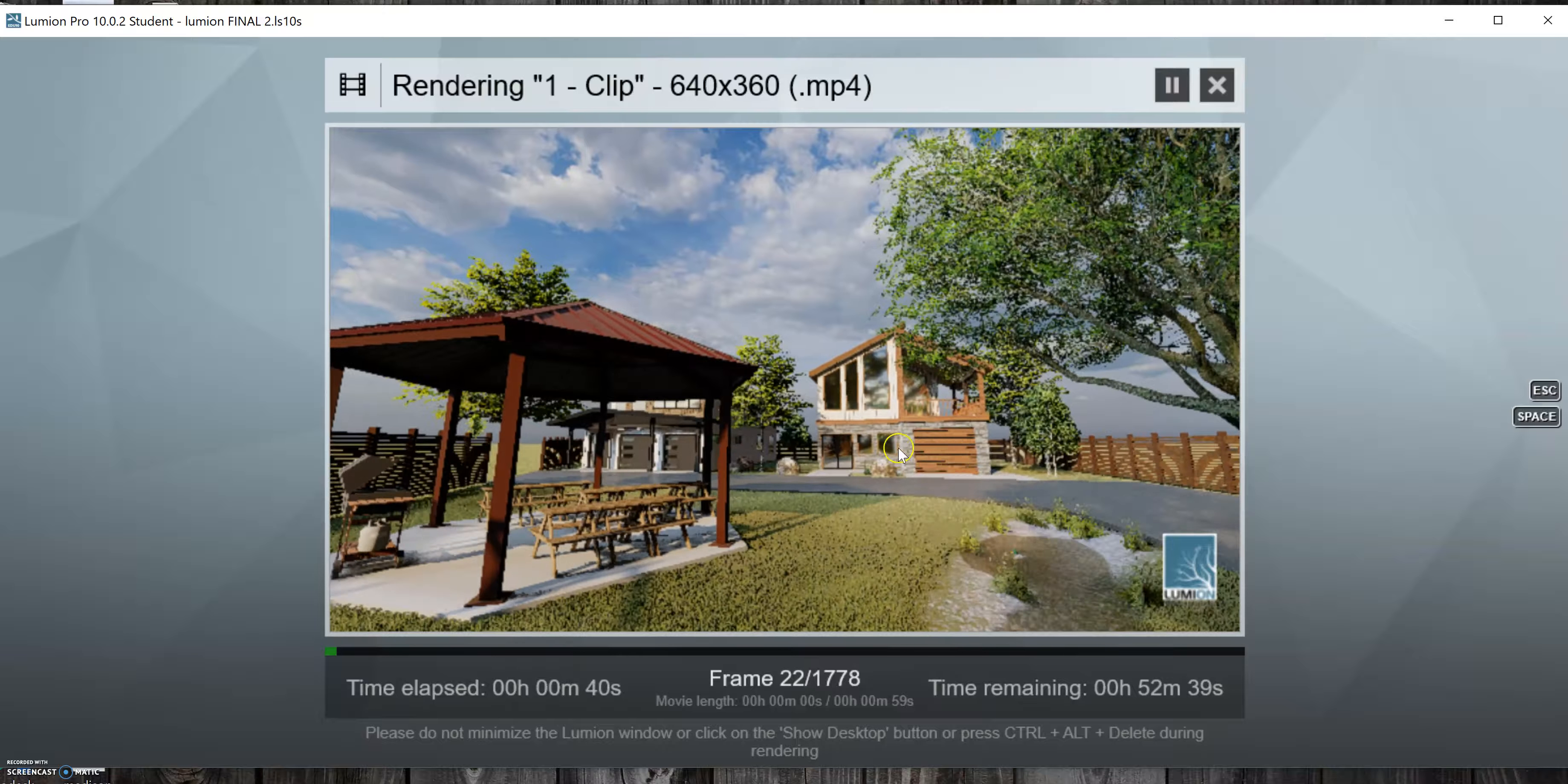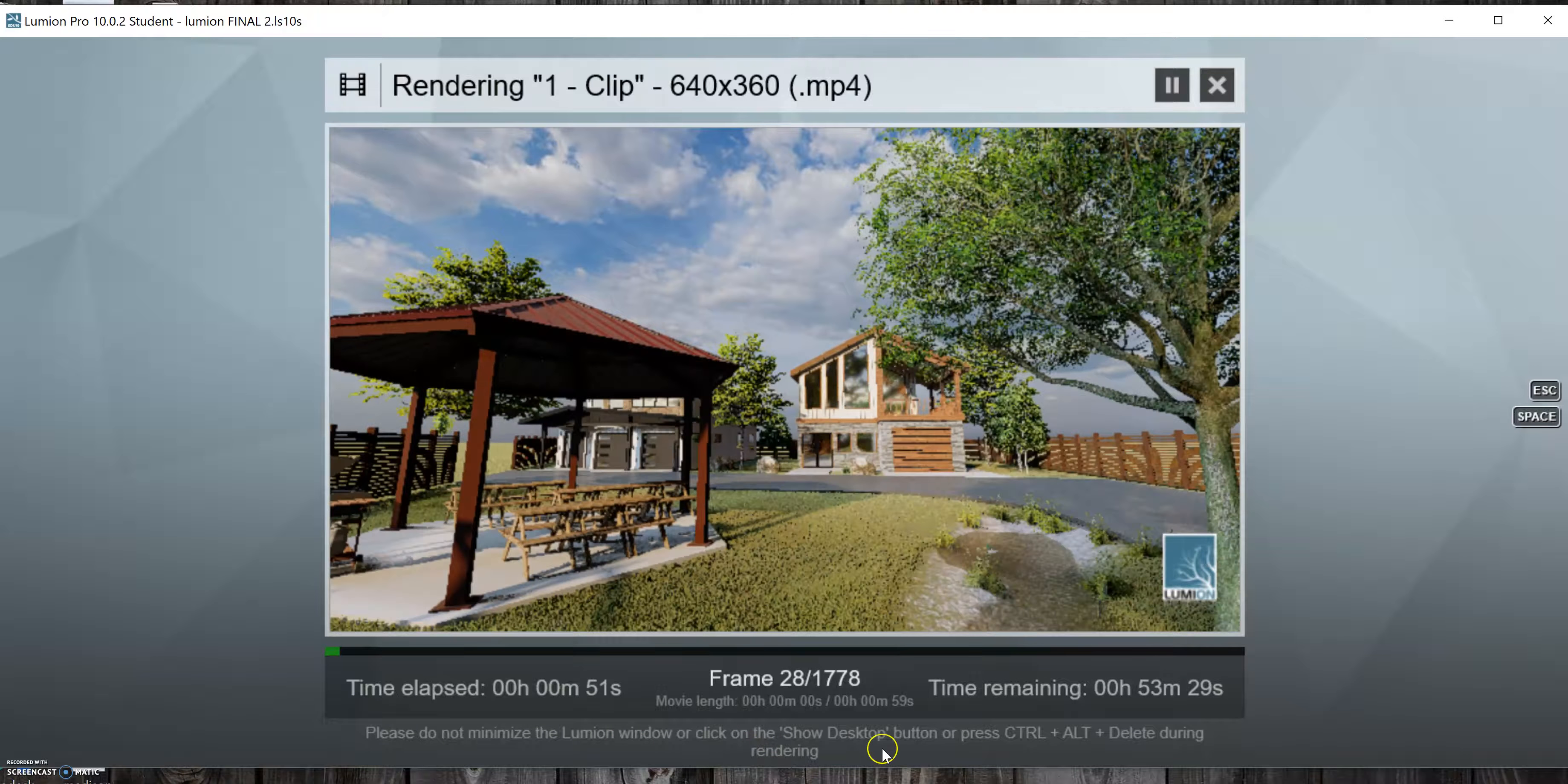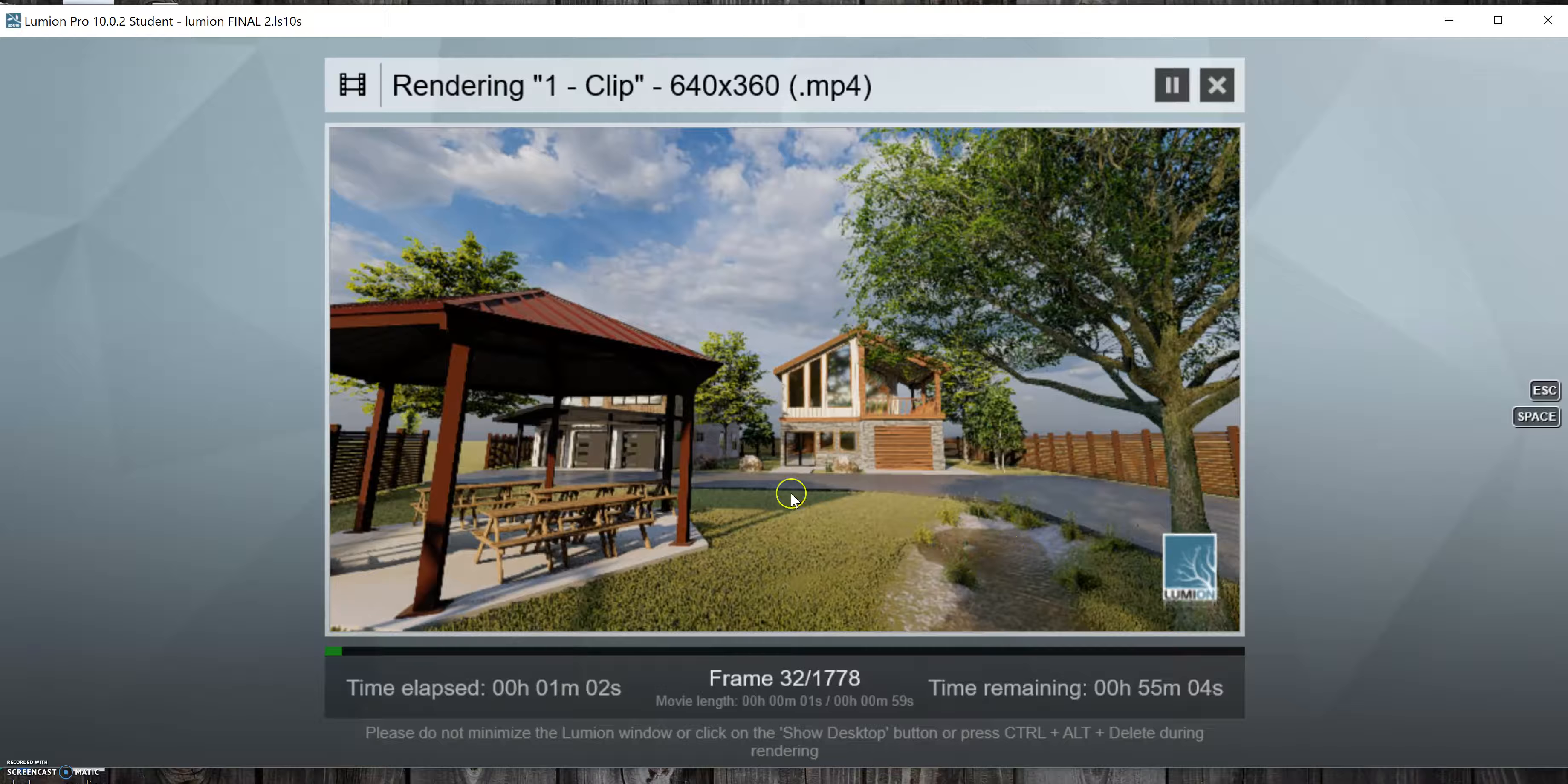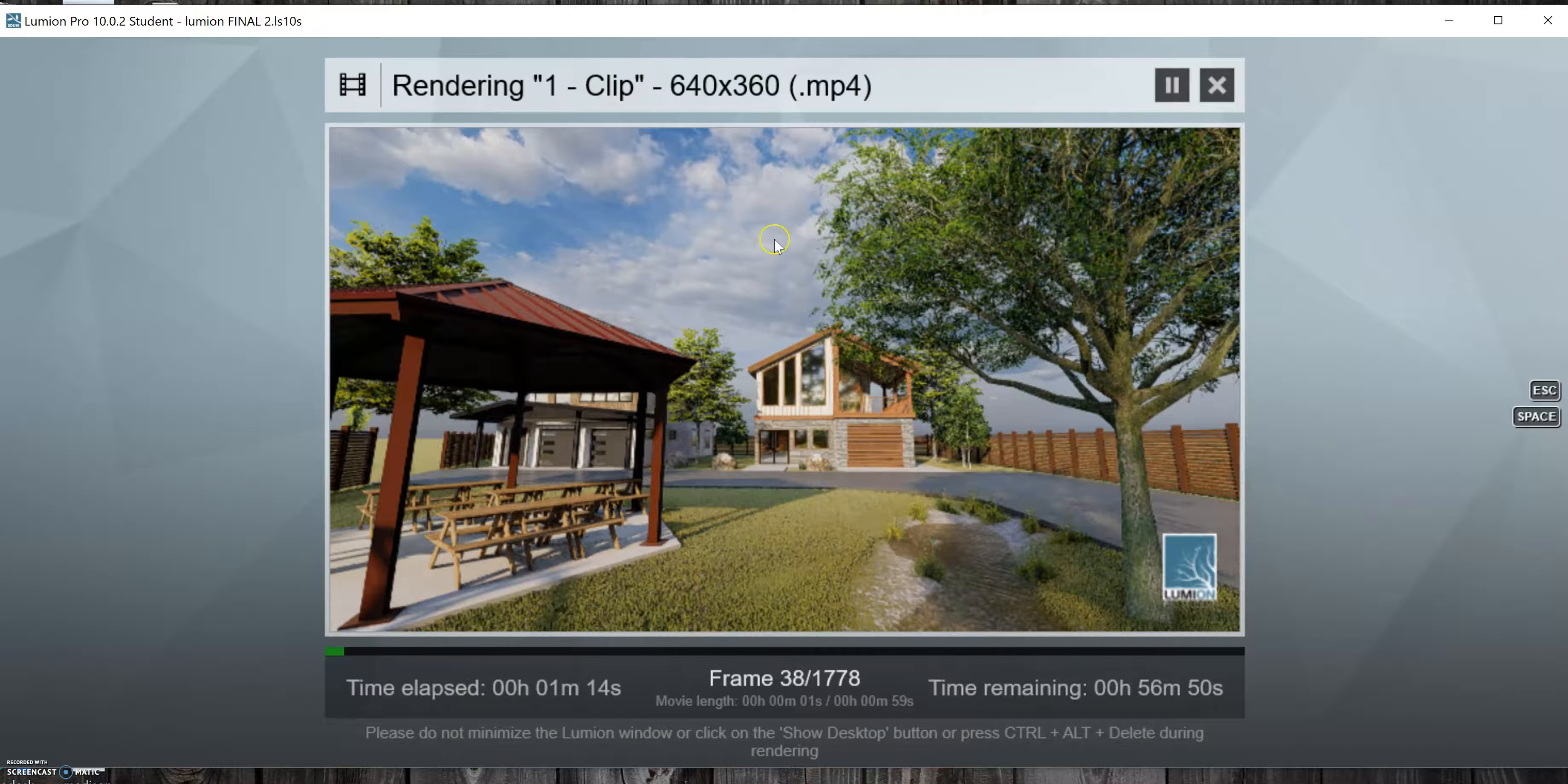it just renders images all the way across where it's panning into the next shot. And it'll just slowly move through your site and you can actually watch it if you prefer. Well, you're kind of forced to because as you can see here, it says please do not minimize the Lumion window or click on the show desktop button or press control alt delete during the rendering. So you don't want to do that because it'll stop the rendering or mess it up or something. So just know that if you're about to render a movie that you can't be using your laptop or anything else,